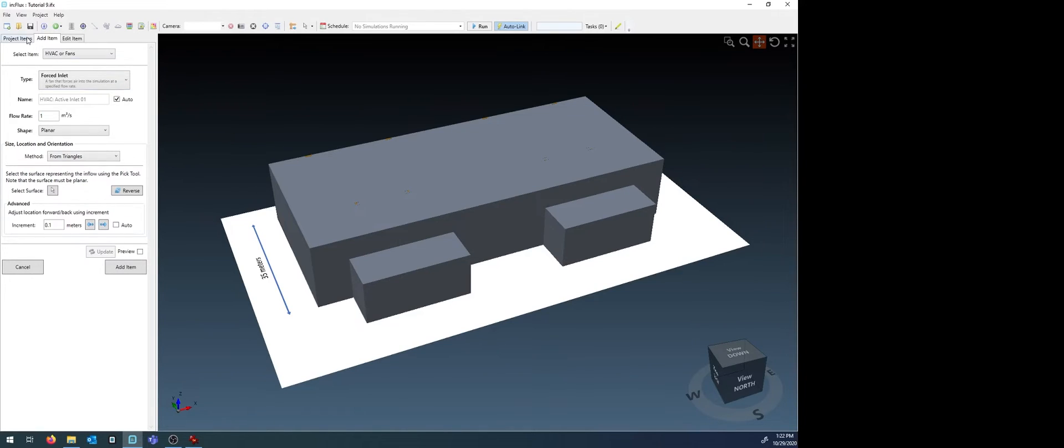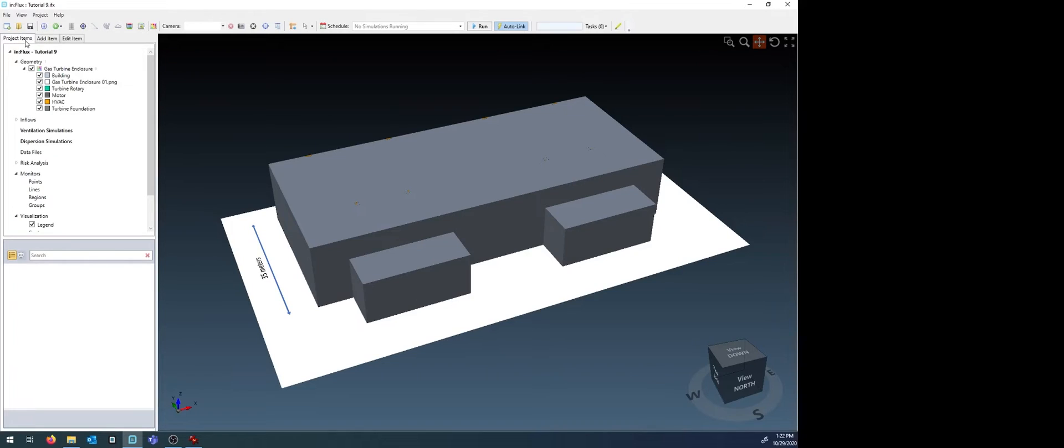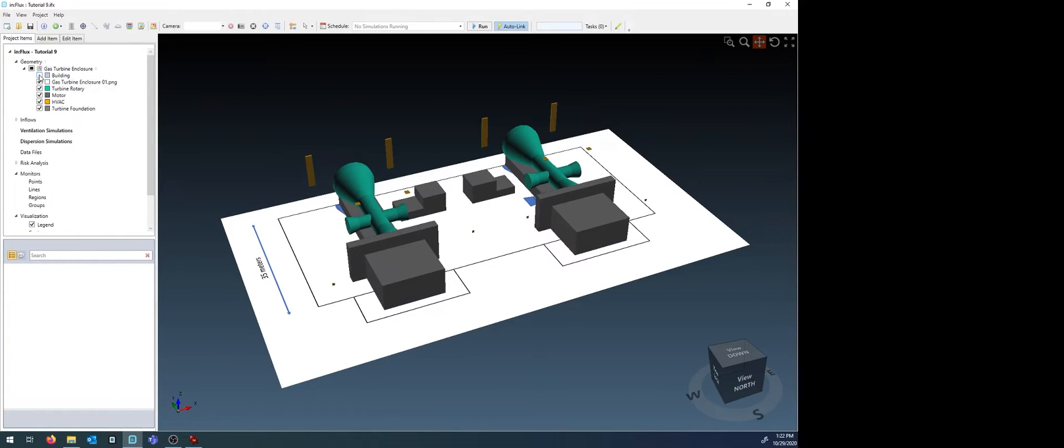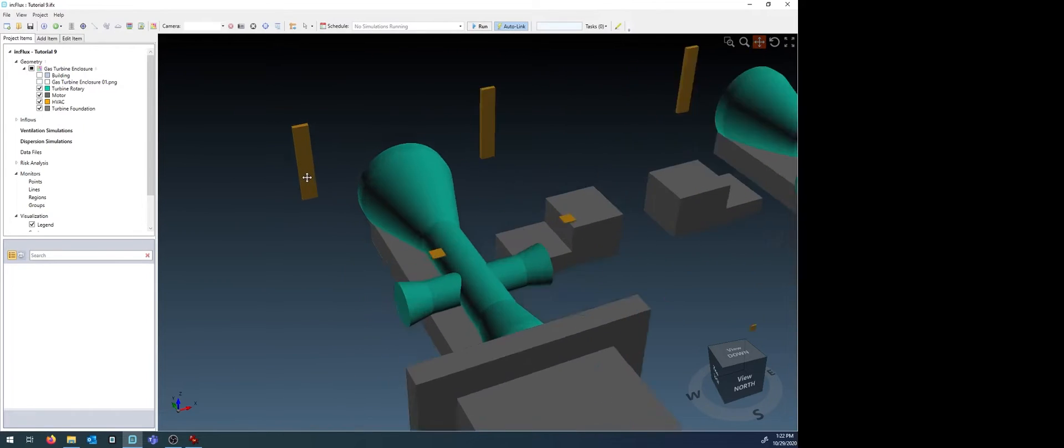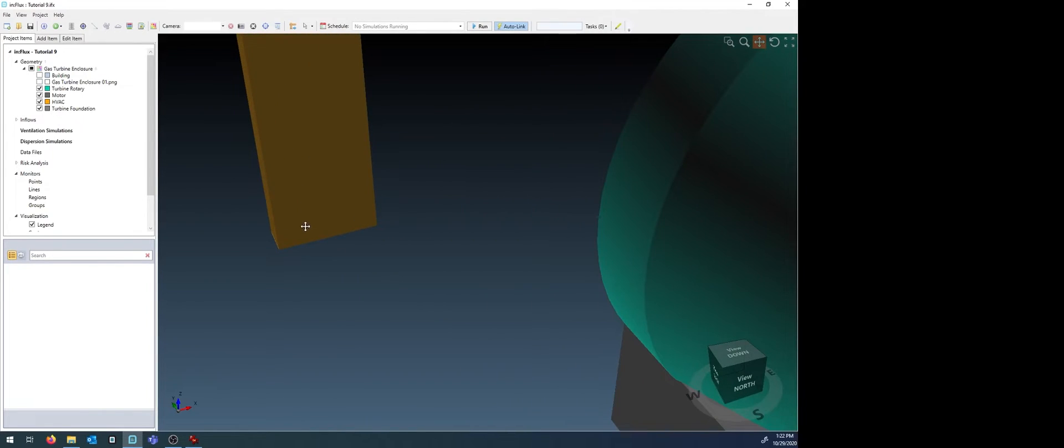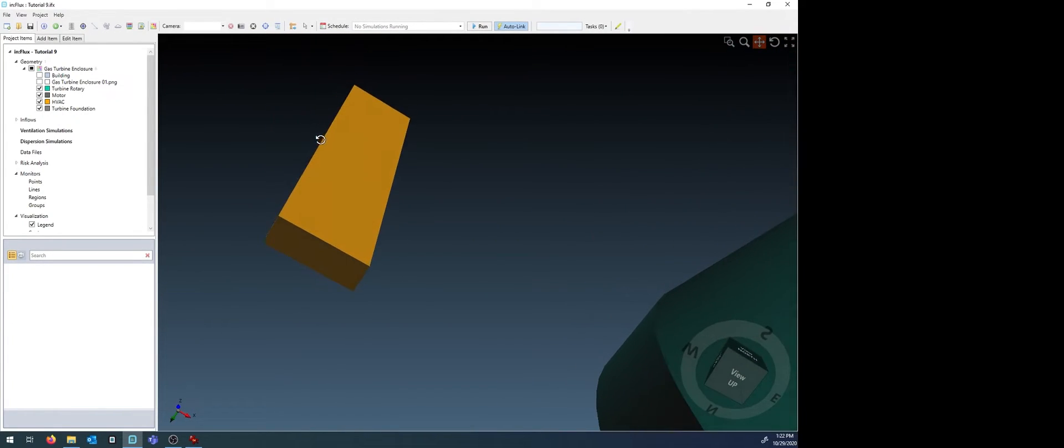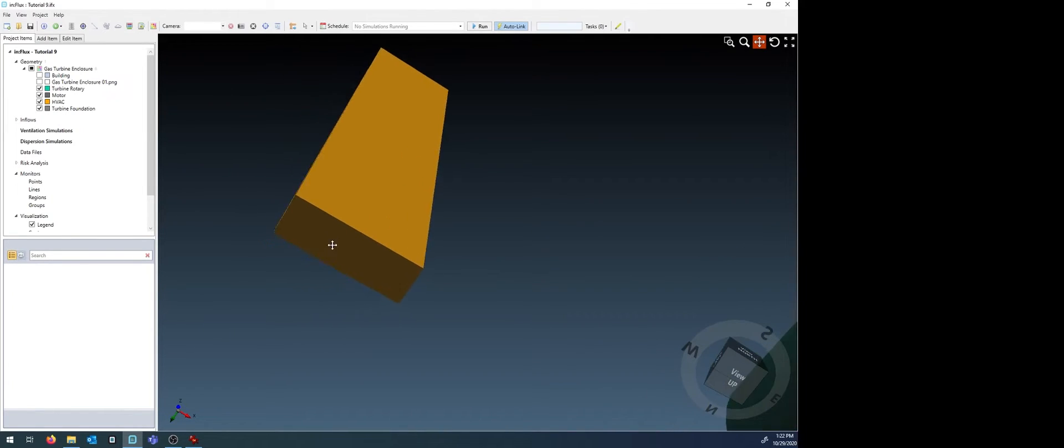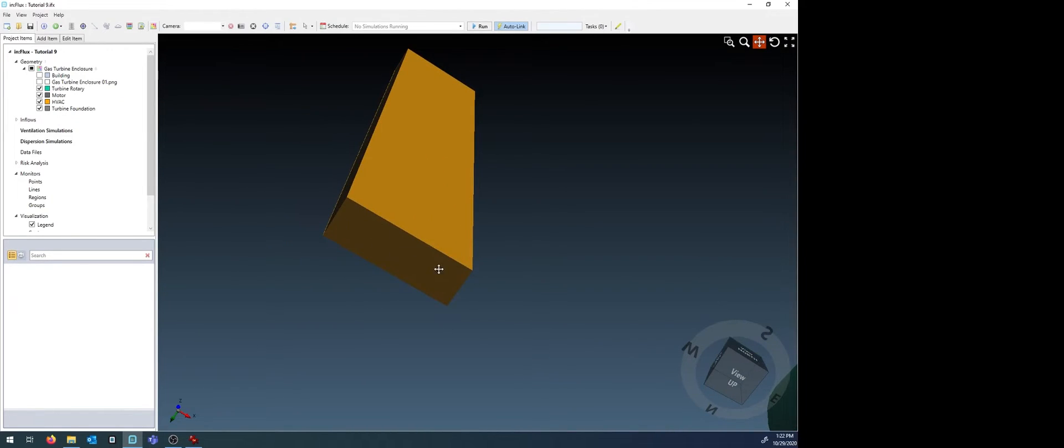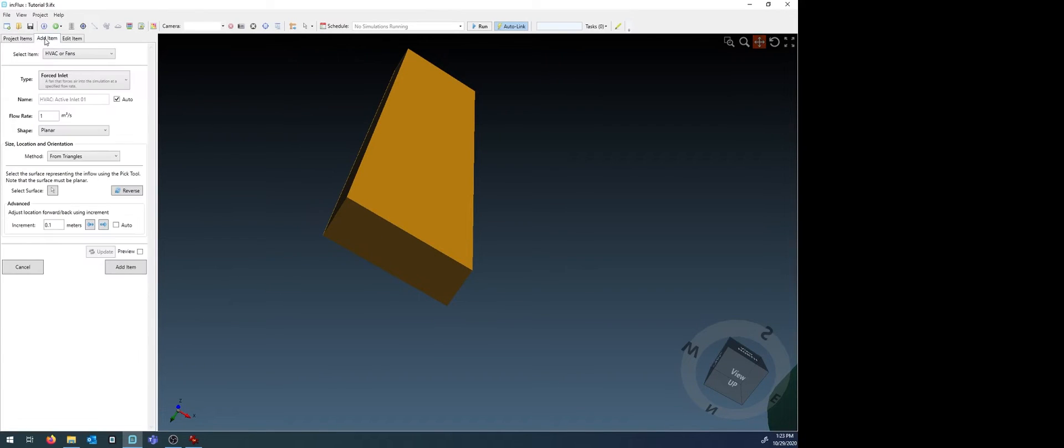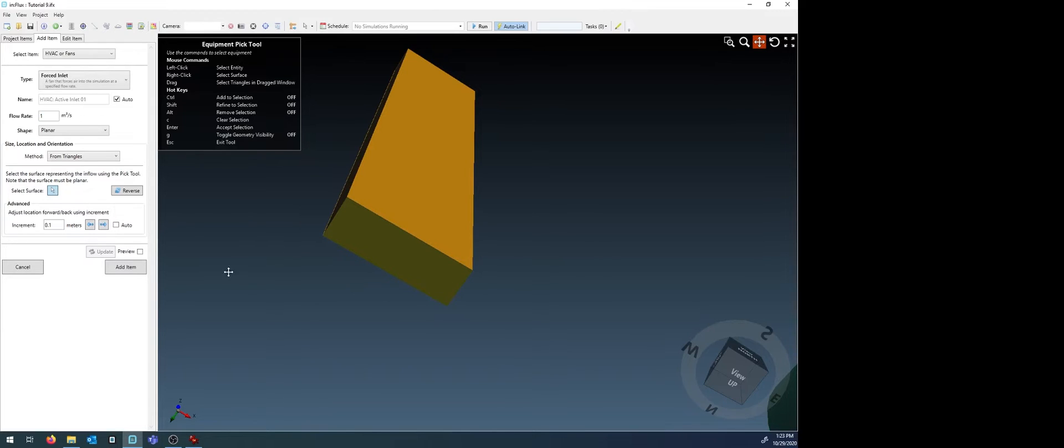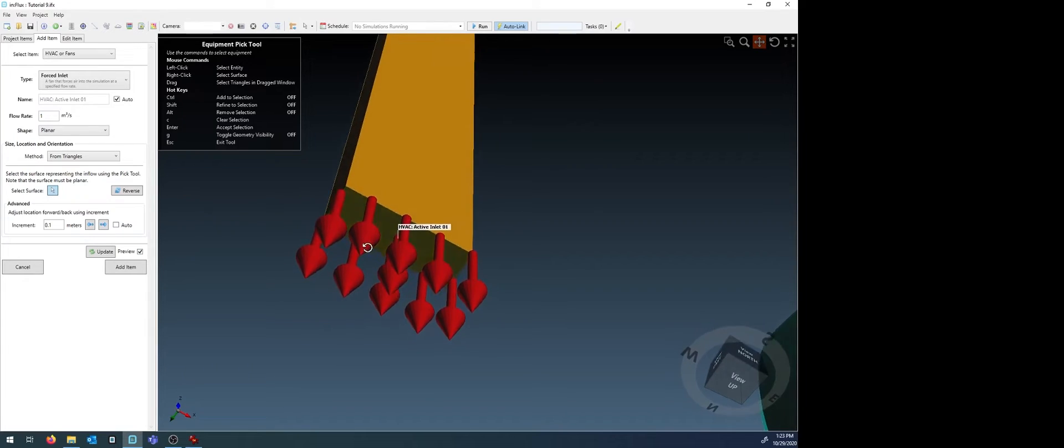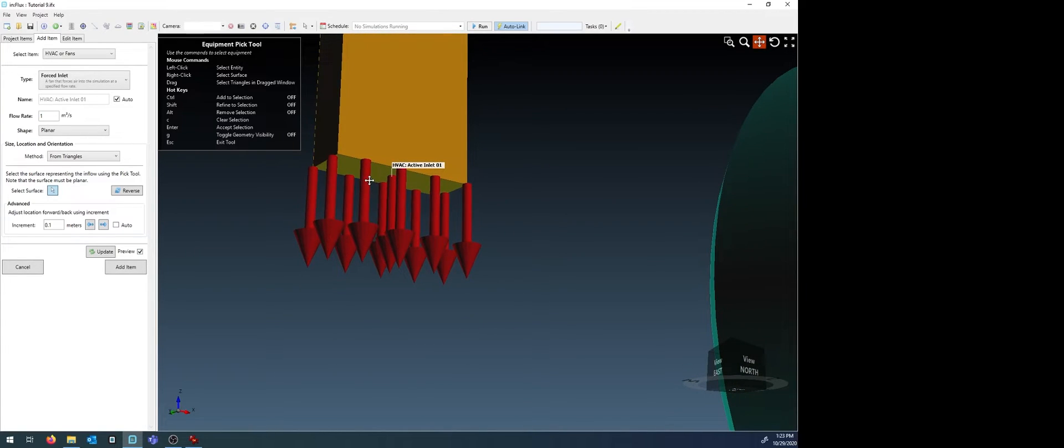In this model, HVACs have already been defined. I know for this, the inlet is actually at the bottom of the defined cuboid region. Select the equipment pick tool. In holding control, select the surface you want the HVAC inlet to be. Select the preview to ensure that the arrows are pointed into the domain and in the right direction you want them to be.